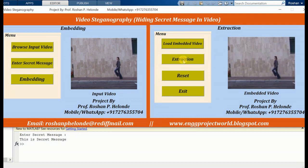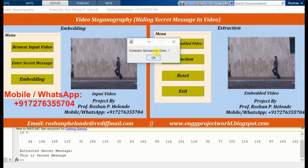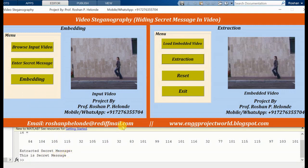To extract the message, here we have to enter our secret key. Yes, extraction successfully done. Here we are getting our extracted secret message, which is: 'This is a secret message.'